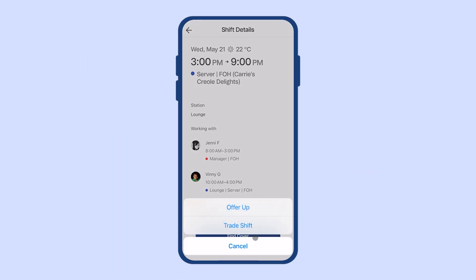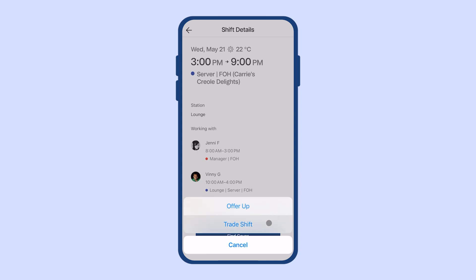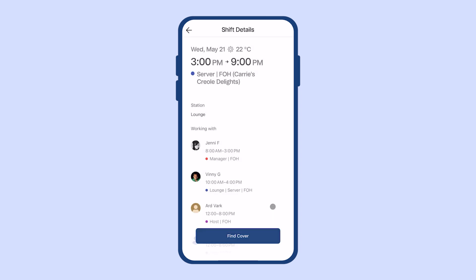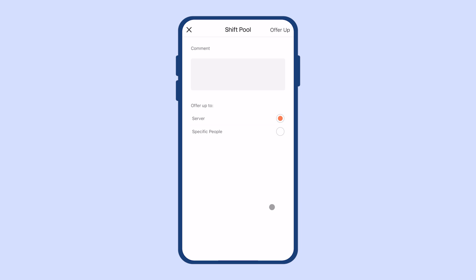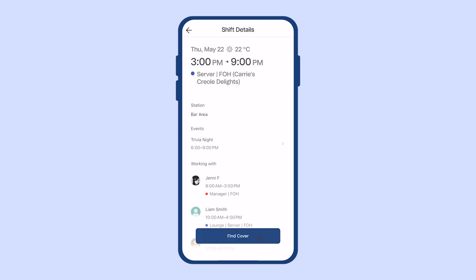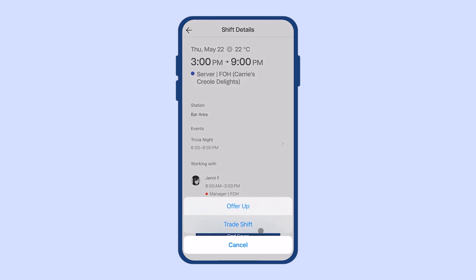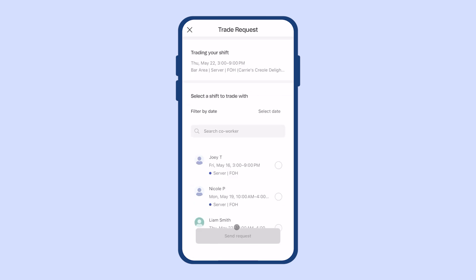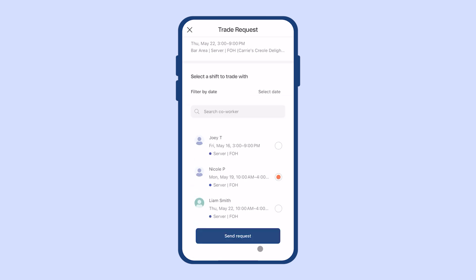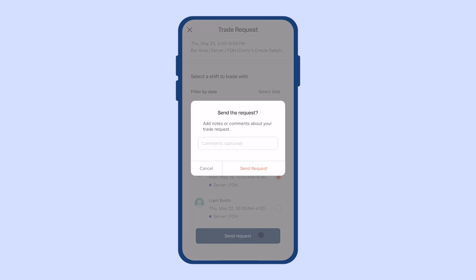If you need to find coverage for a shift, you can click Find Cover and either offer up the shift for grabs in the shift pool — which means anyone with your specific role can take it — or you can request to trade shifts with a specific person. Either one you choose will be sent to your manager for approval.